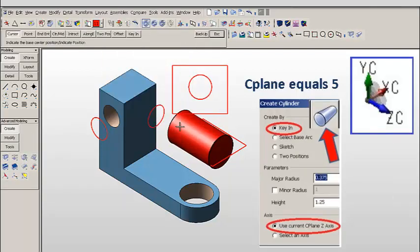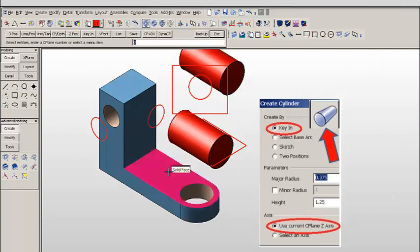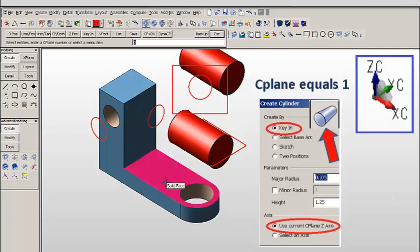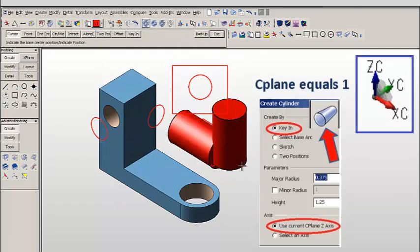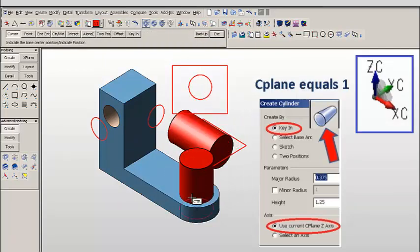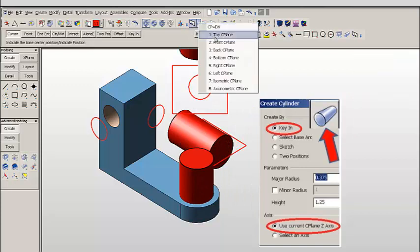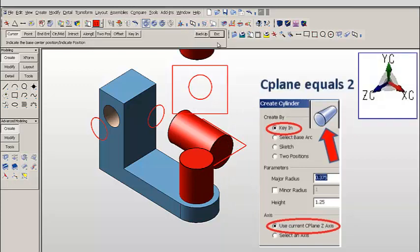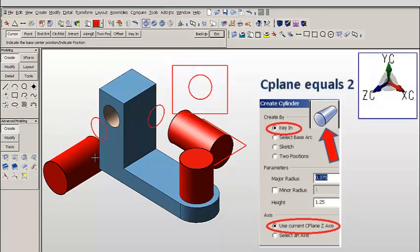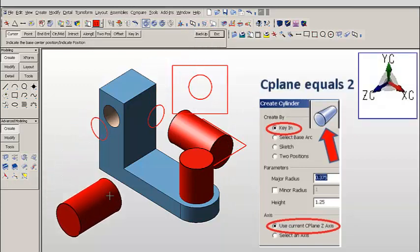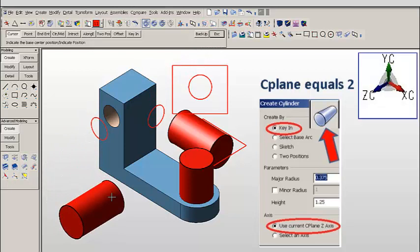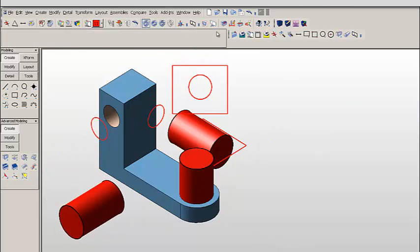Now let's pick a primitive cylinder by key in. Here we're placing one facing to the right. Here we're placing one facing straight up because it's construction plane equals 1. And here with construction plane equals 2, it's facing to the front view.